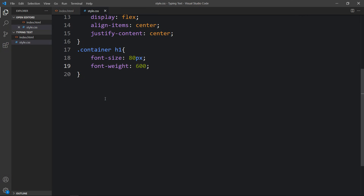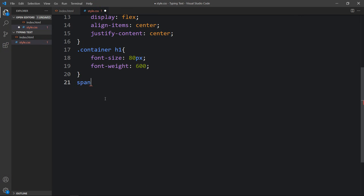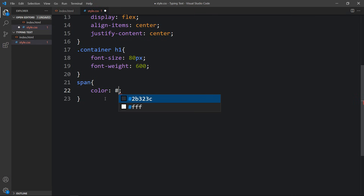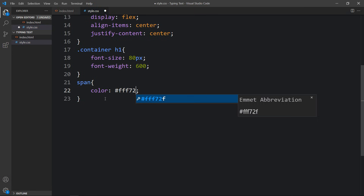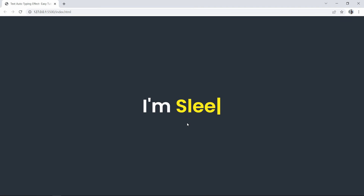In the CSS file we will add a rule for span and for this span we will add a color. After adding this, now you can see the dynamic text displayed in yellow color.